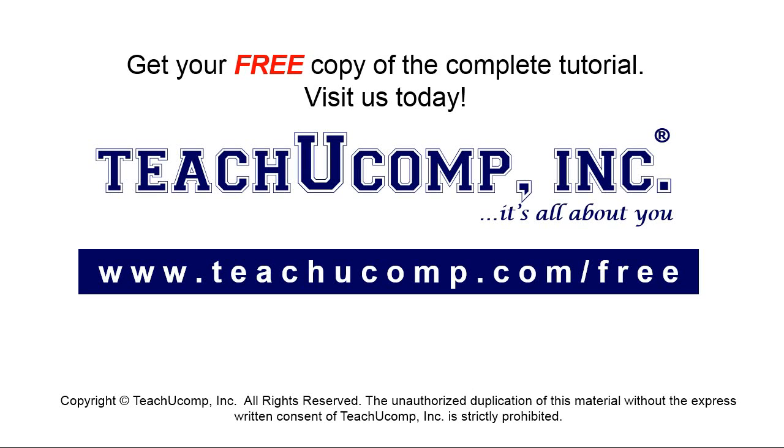Get your free copy of the complete tutorial at www.teachyoucomp.com/free.